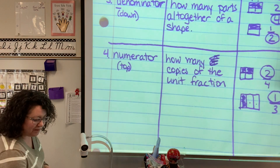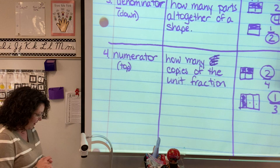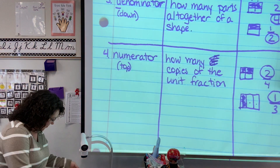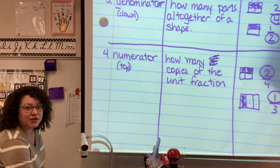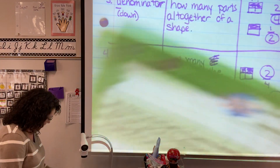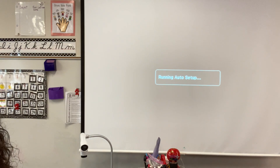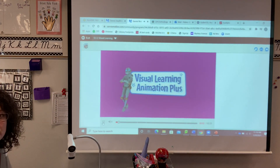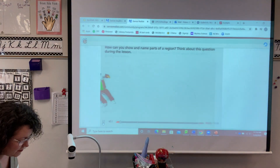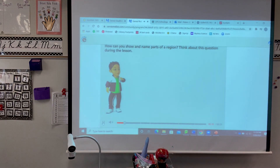Not too bad. We're going to go next into our visual learning and then we'll do our practice book page together. Again, we are on page 442 to follow along. And here we go. How can you show and name parts of a region? Think about this question during the lesson.